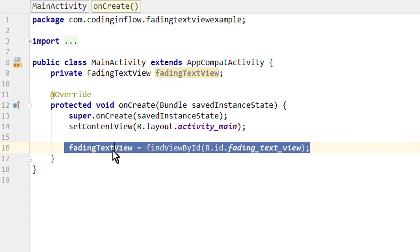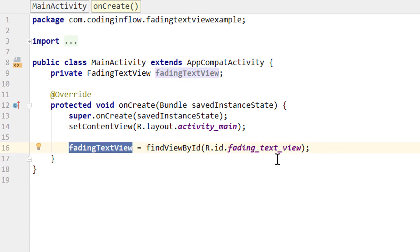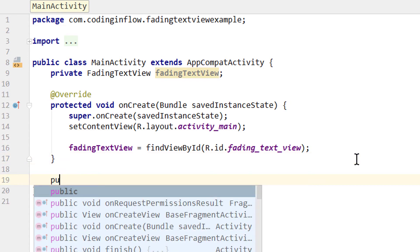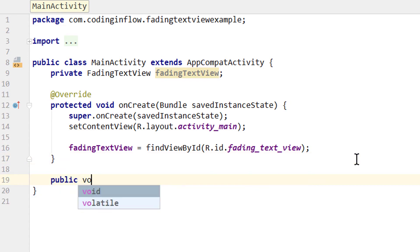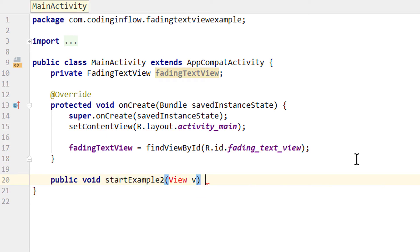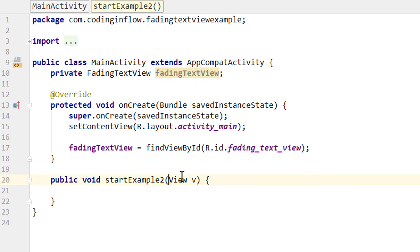The reason I get this reference to this fadingTextView in the first place is because I want to show you how you can change to another string array at runtime. In this case when we click our button. So I create this buttonClick method, public void, we call it startExample2 and we have to pass a view view. This is the method we set as the onClick attribute for the button in our XML file. And this is the reason we have to pass this view view, otherwise it will crash.